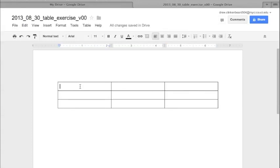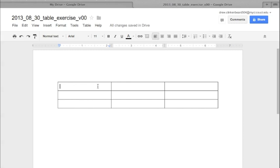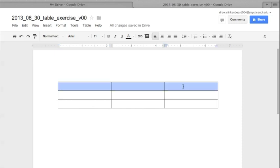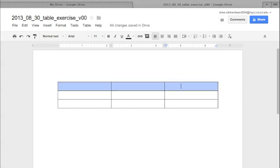When making a table, you usually want the top row to be a header. To select all the cells in that row, click in the first cell, hold down the Shift key, and then click in the last one — that will highlight all the cells in between. This is useful if you want to change the background color of the entire row.